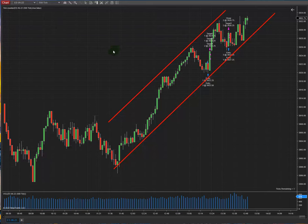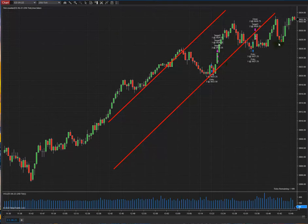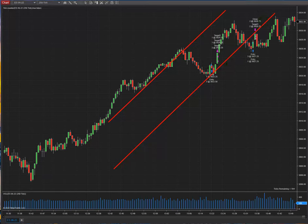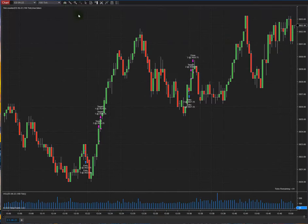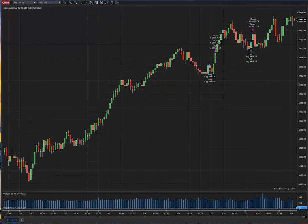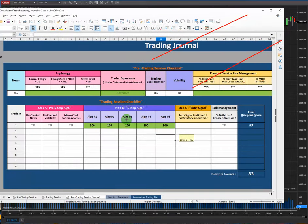The third algo is the two directions of the structure chart and the trading chart being aligned together in the same direction. In my structure chart and also in my trading chart, there is a good trend happening. So algo number three — the two charts' direction patterns aligned together — is passed as well.